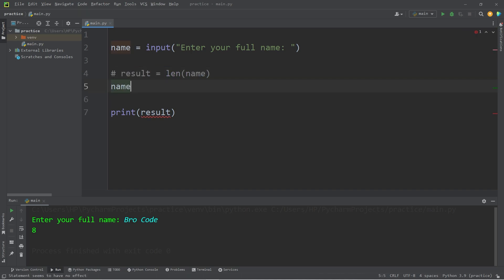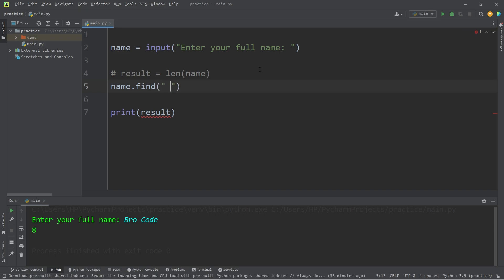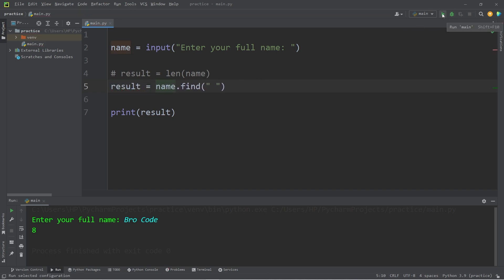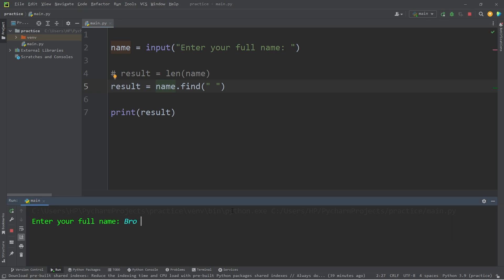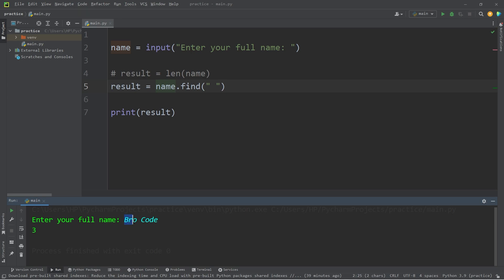If we were to type our variable name followed by a dot, we have access to a whole bunch of different methods. We have the find method. The find method will return the first occurrence of a given character — the position. Let's find any spaces. I'll store the results within a variable named result. The first occurrence of a space is at position 3. When working with indexes, we always begin with 0, so this first character would have an index of 0, then 1, 2, 3.